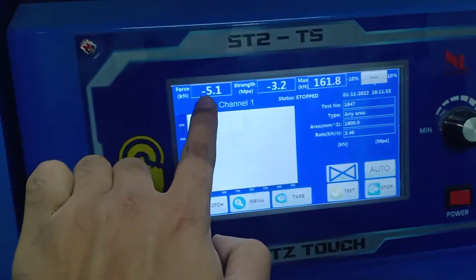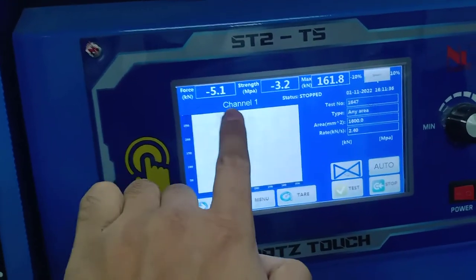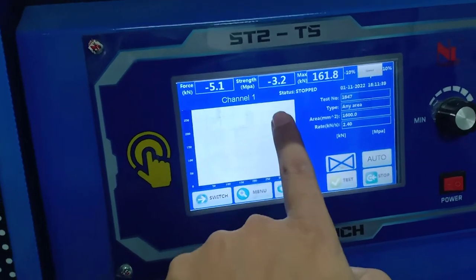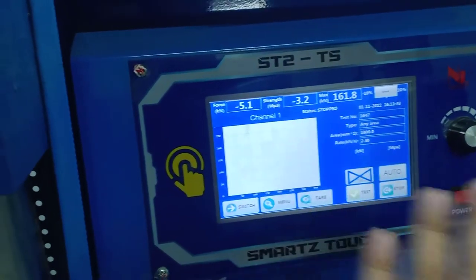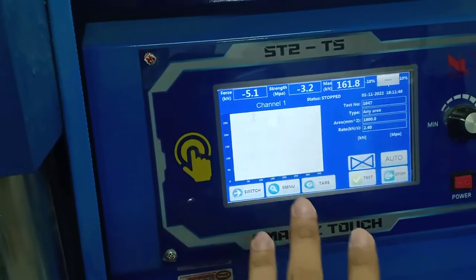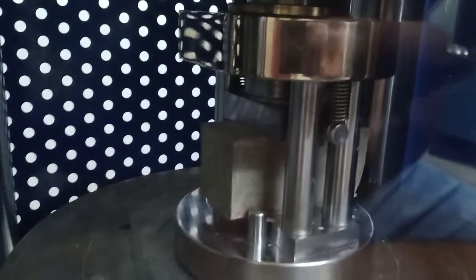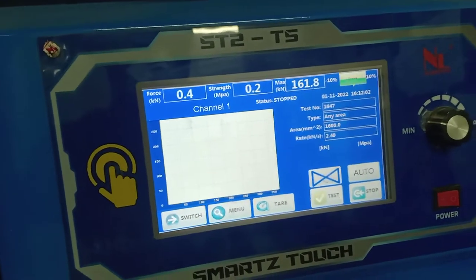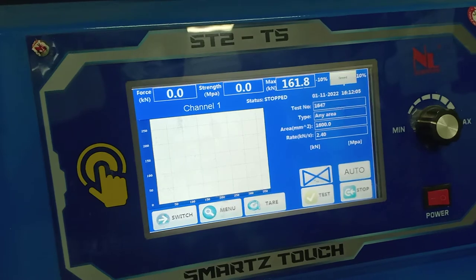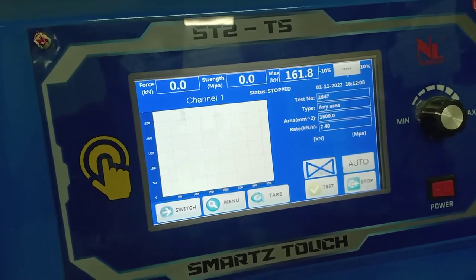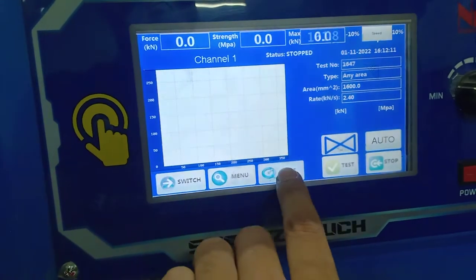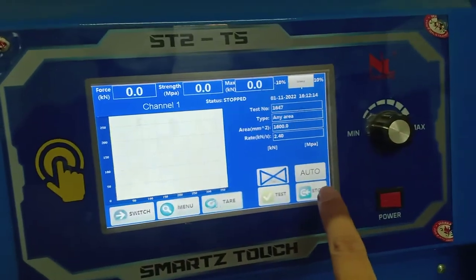I check the display — it still shows minus 5.1 for force and minus 3.2 for the other channel. I need to make sure this reads 0 or a positive value. Once it reaches 0, I confirm it is zeroed, then I press tear to reset. Now it is set to auto, and I start the test.